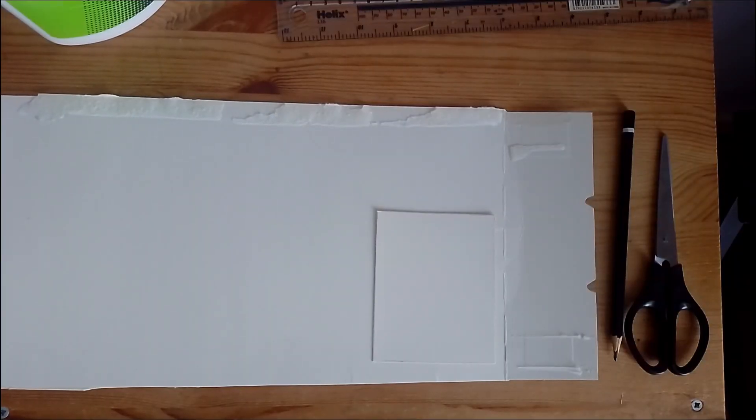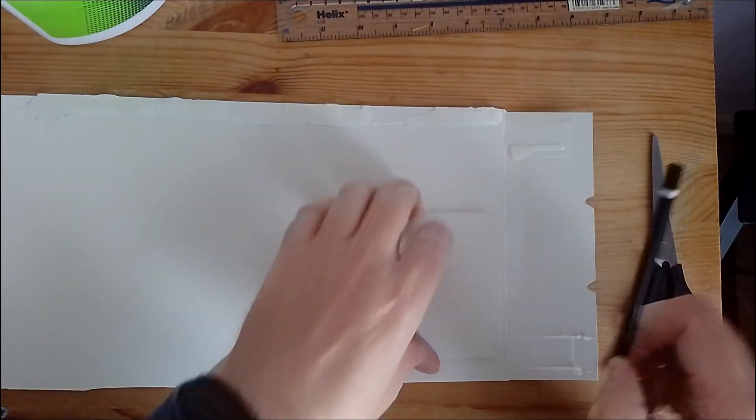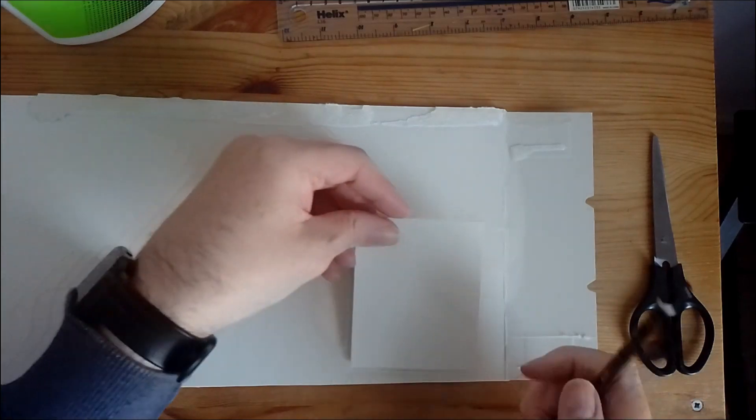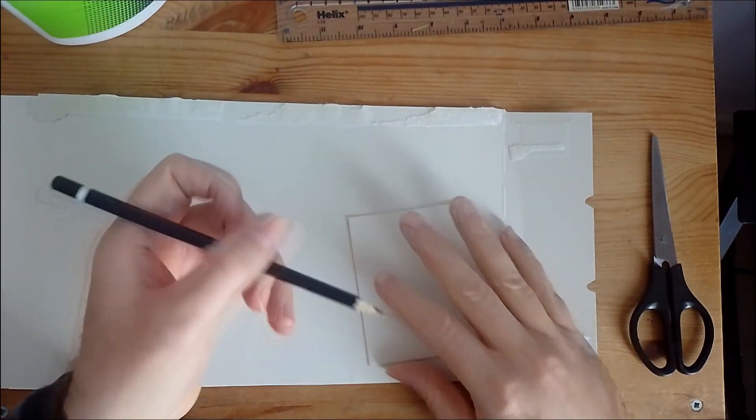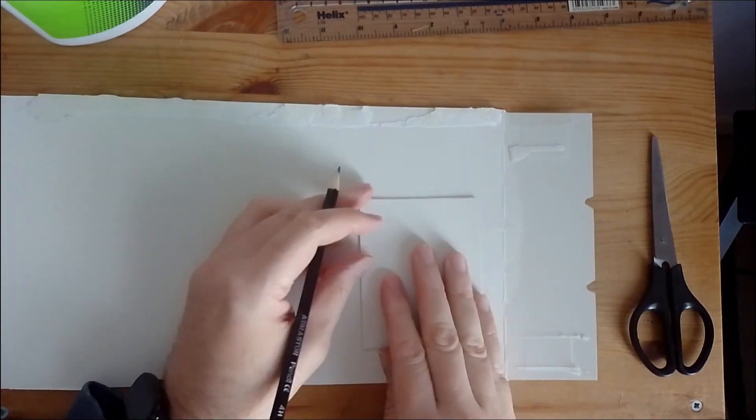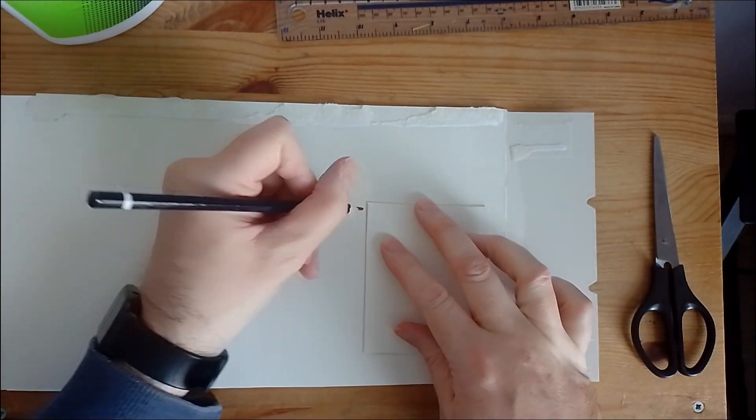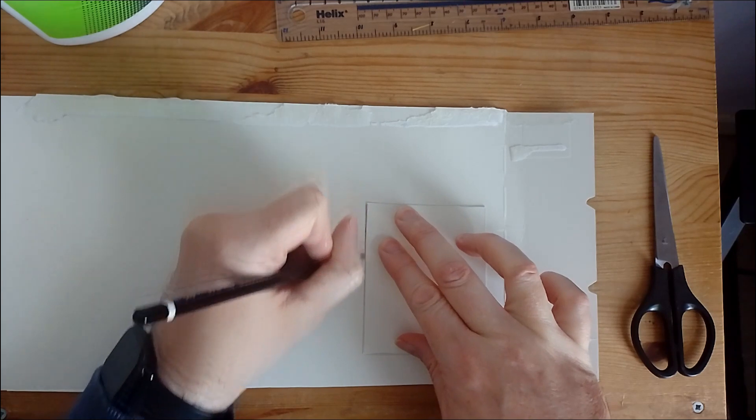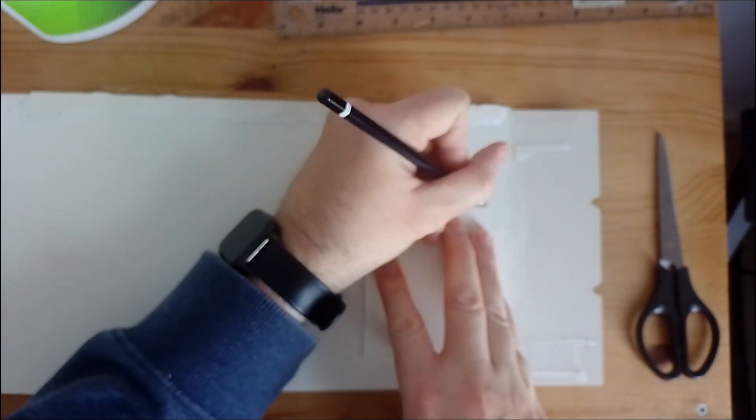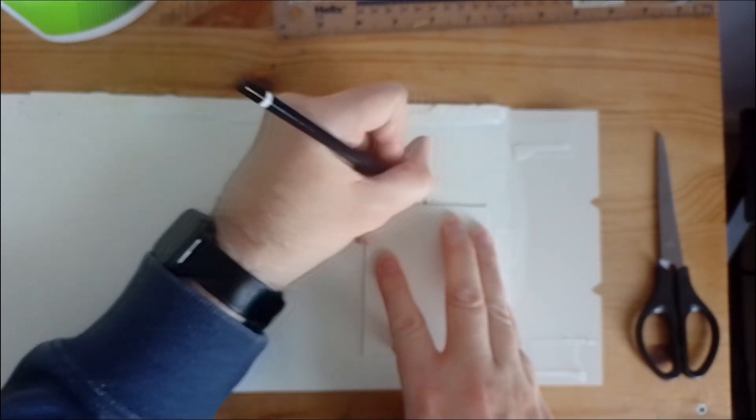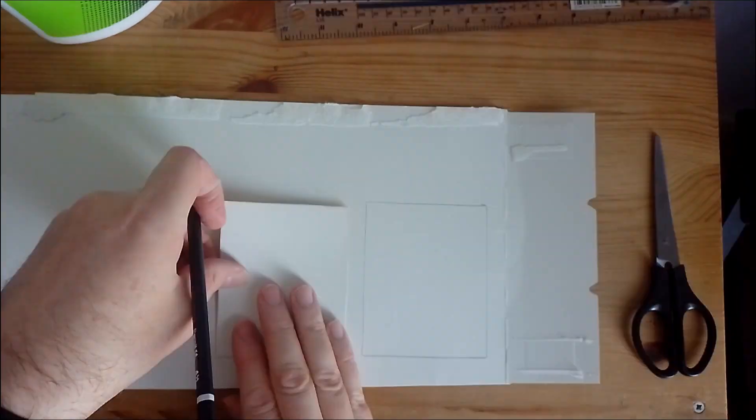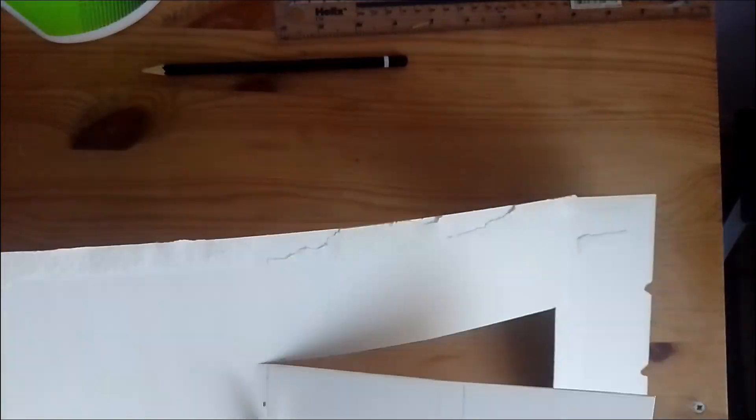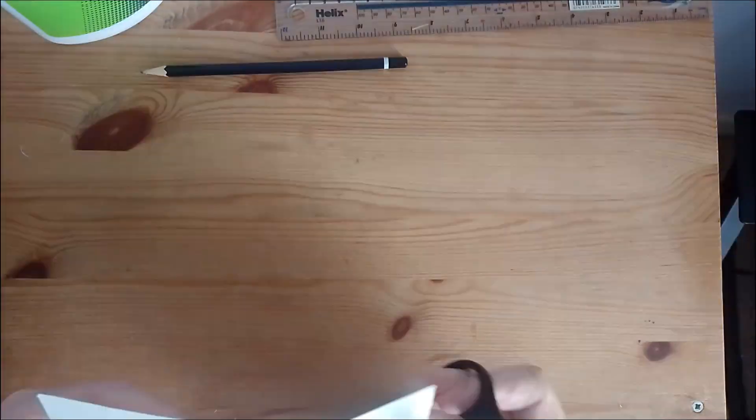Now we are going to do the panels for the roof. These are going to be 8cm by 10cm. So we do like we did before, mark out the points or just draw around the shape. We then cut the panels out for the roof.